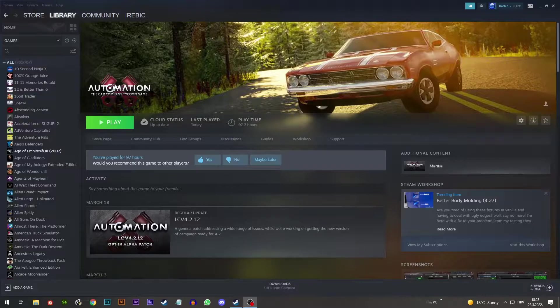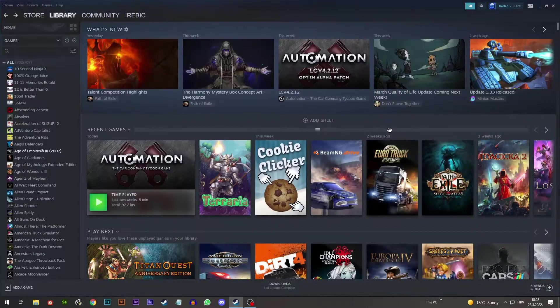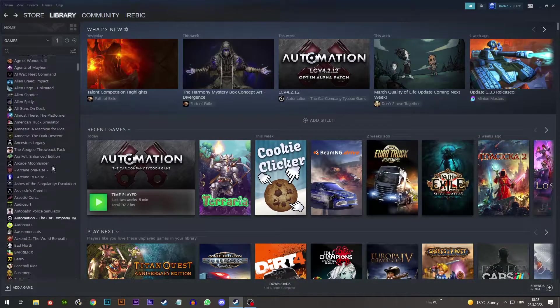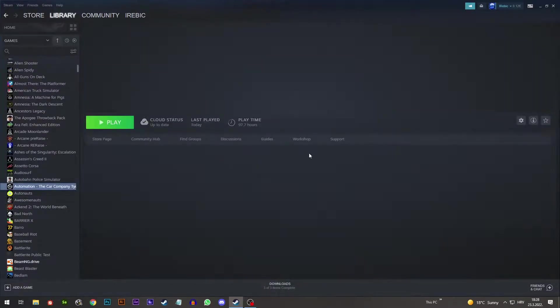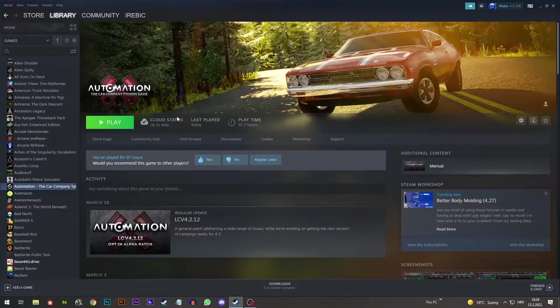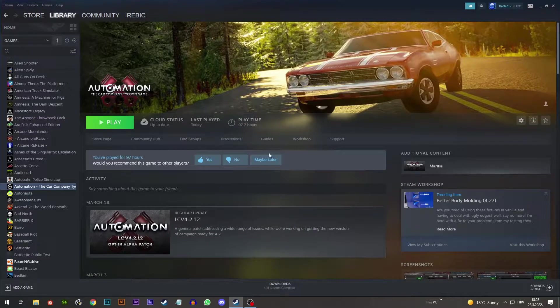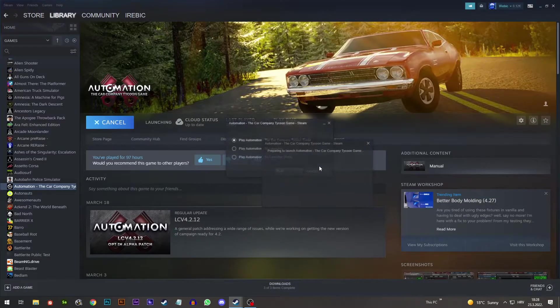To do that you're going to need this bad boy right here, Automation the Car Company Tycoon Game. So you're going to need to have it installed and just run it.